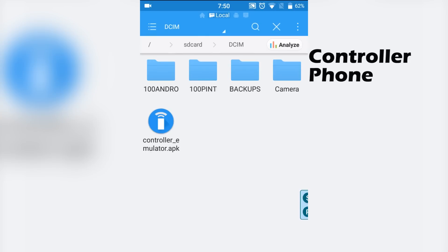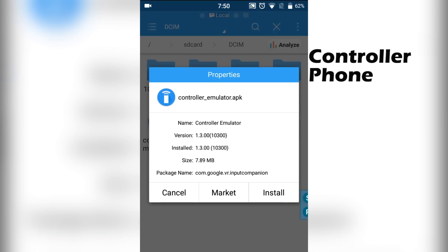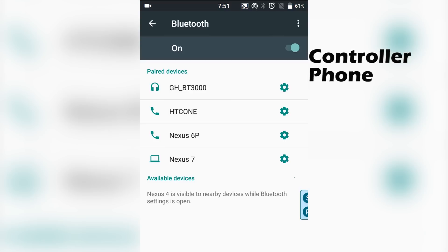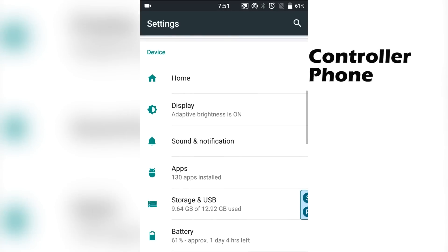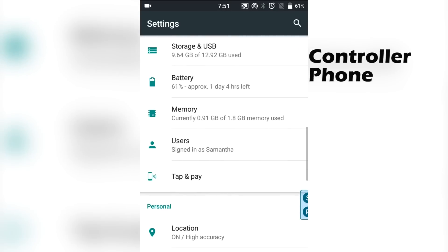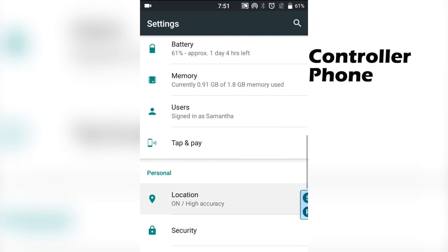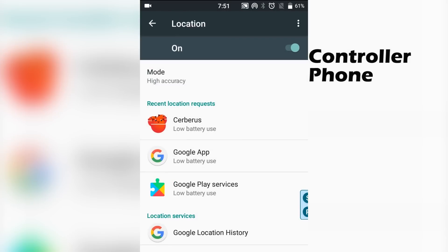Now on your other phone, you're going to want to install the controller emulator app. So go ahead, click install. Now you're going to want to make sure your Bluetooth is on, your location is on, and the mode is set to high accuracy also.